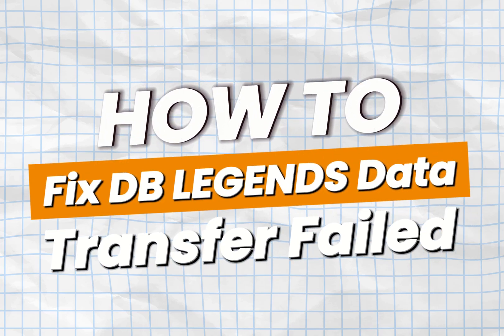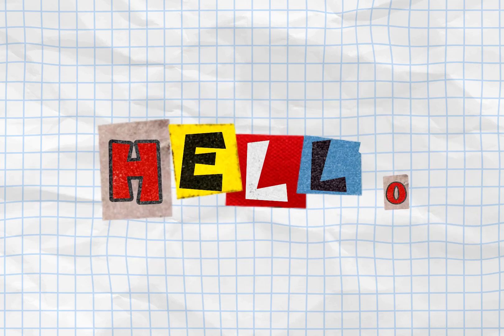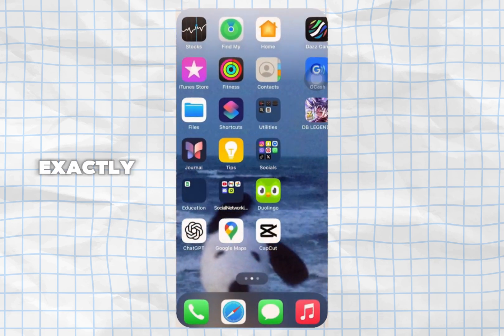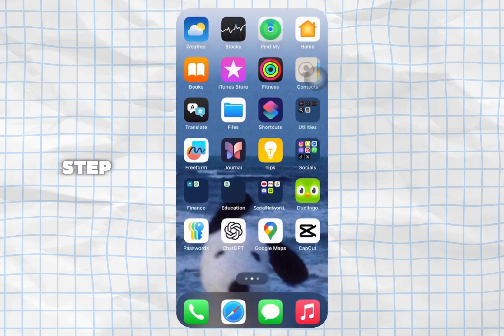Hey everyone, if you are getting the data transfer failed error in Dragon Ball Legends, don't worry. I'll show you exactly how to fix it step by step, fast and easy.